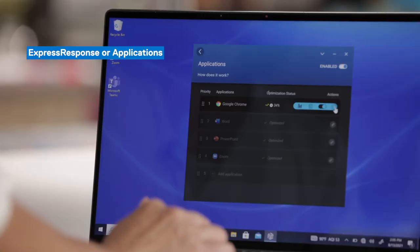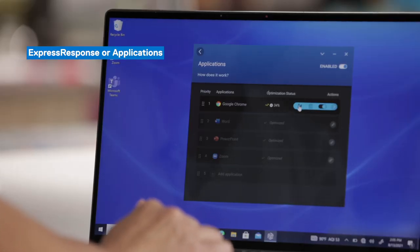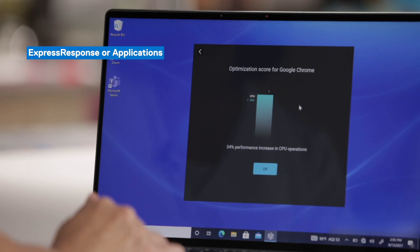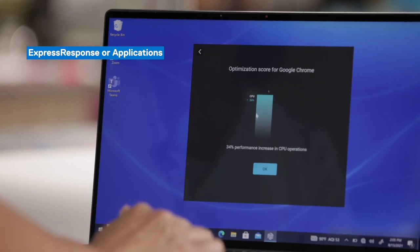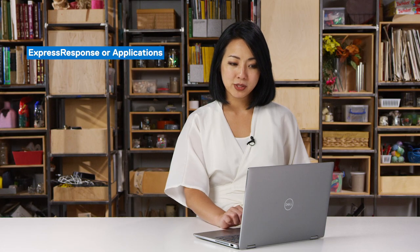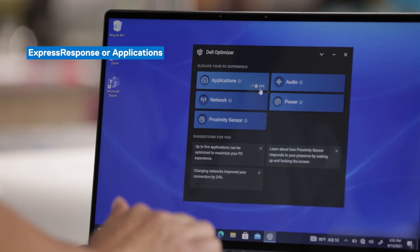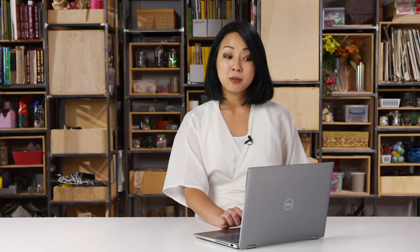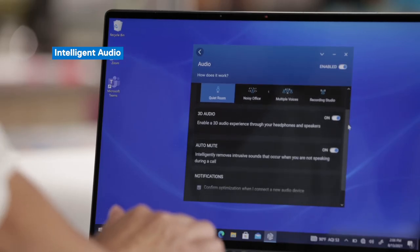You can come to the actions list and take a look at the optimization score, and you'll see that those gains came from CPU operations. If you go back to the main menu, you'll also see that 34% is called out on the main screen. Moving on to Intelligent Audio, one difference you may see on this screen is Auto Mute — a feature launched in 2021 that shows up on devices also launched in 2021.